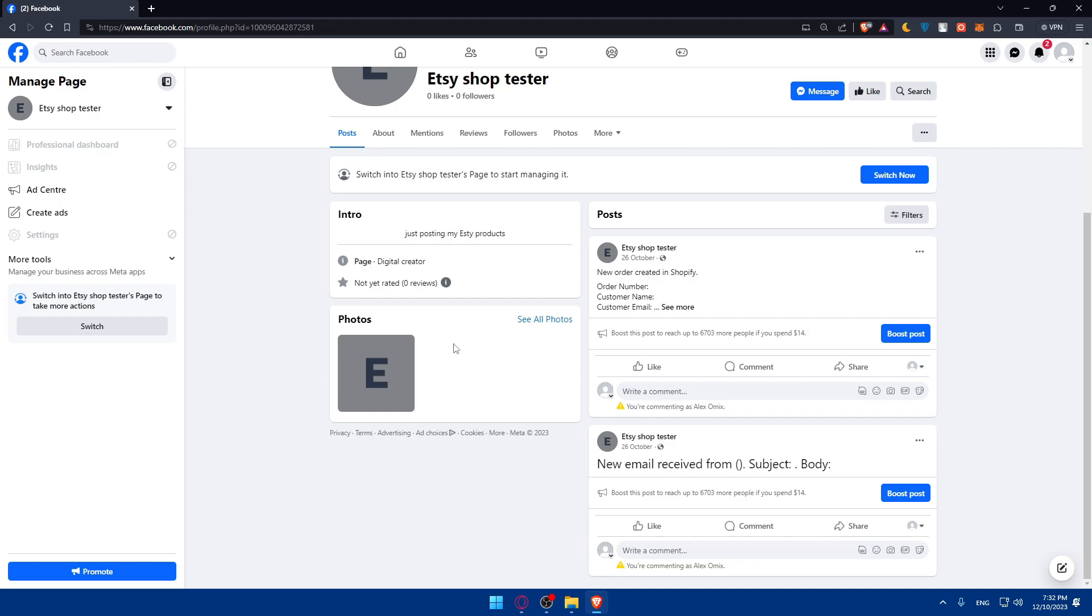Consider setting up a Facebook shop if applicable, because Facebook shops allow you to showcase your products directly on your Facebook page, creating a seamless shopping experience for customers.